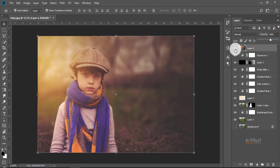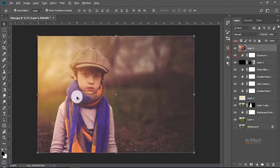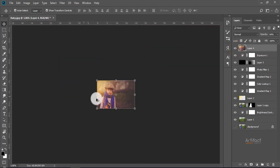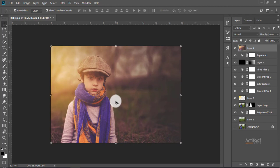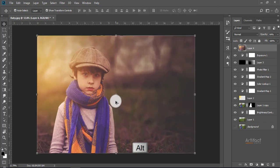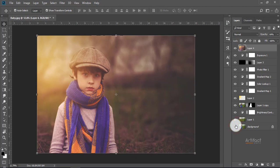So here is the final version. Let's check what was before and what is now. Just press Alt and click on the background layer so that we can see the before and after. So this was before and this is now.